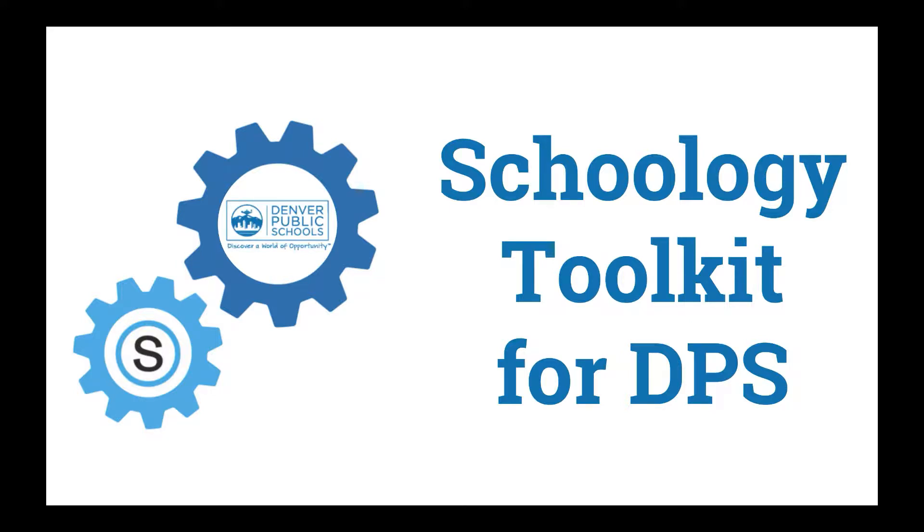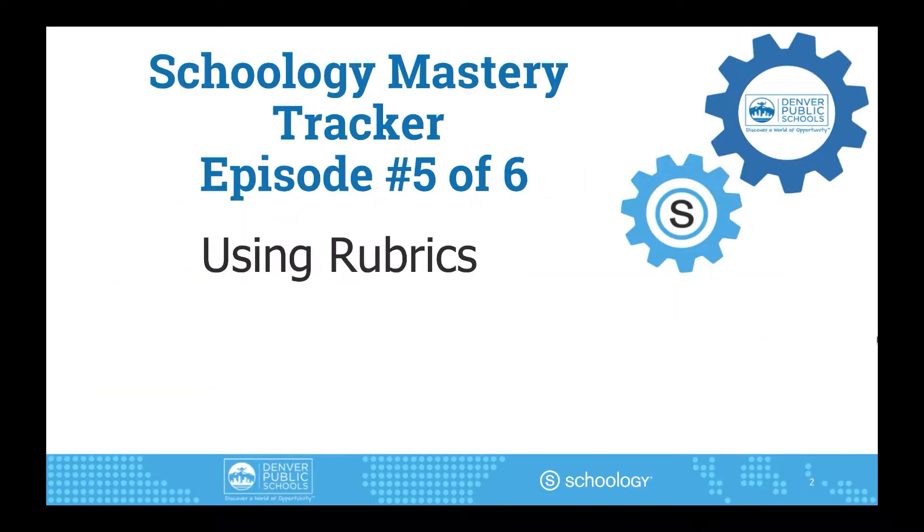Welcome to Using Rubrics, Episode 5 of 6 in the Schoology Mastery Tracker series. In this episode, you will learn how to align standards, objectives, or competencies to rubrics for inclusion in the Mastery Tracker.